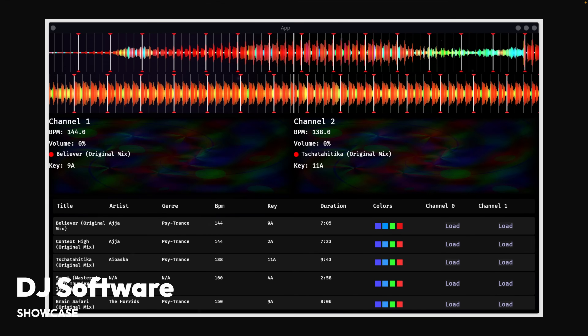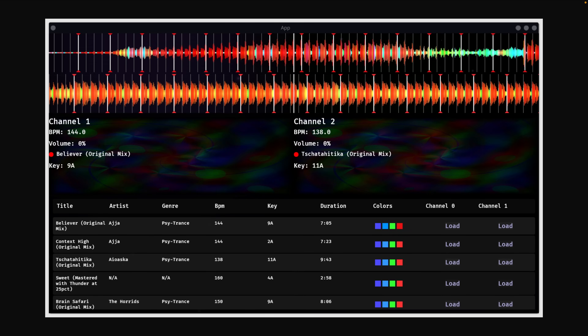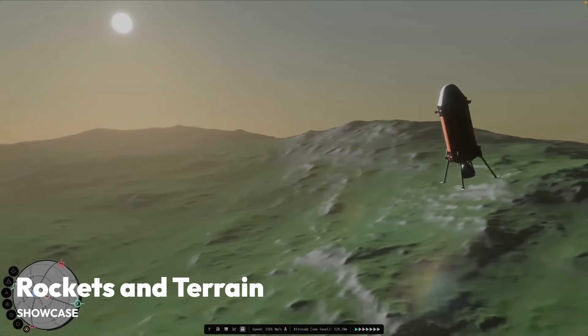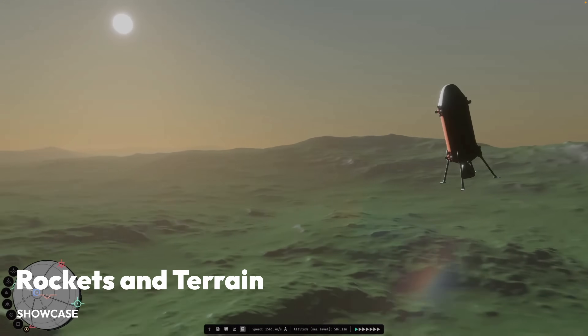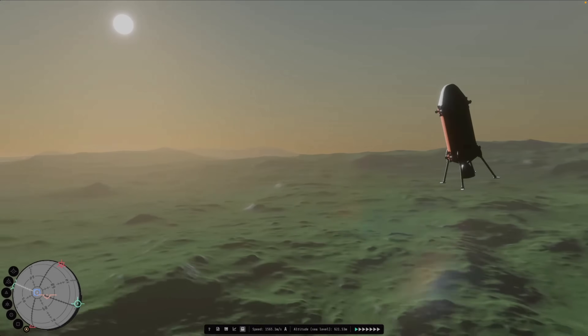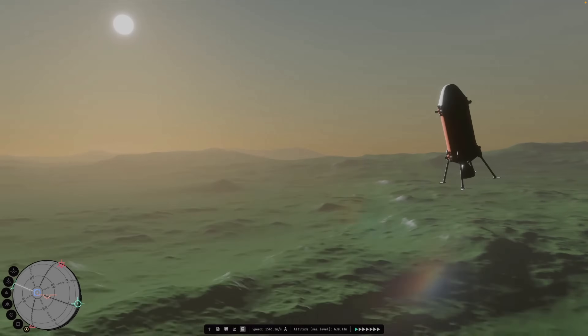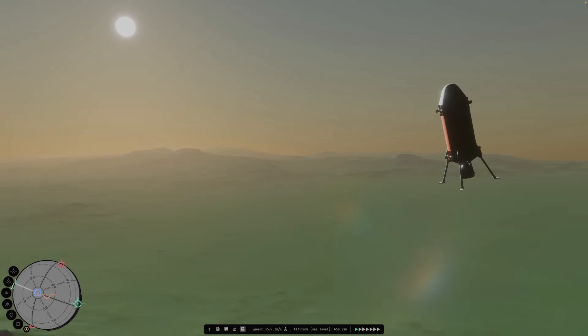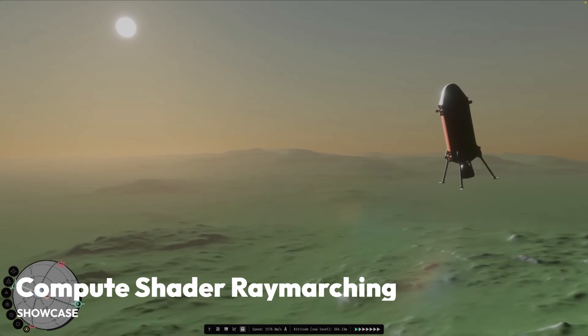And then we've got some custom DJ software that has all the basics of an FLX4 controller working — analyzing tracks' BPM, key, metadata, and more. Multiple audio files can be dragged and dropped onto this and analyzed in the background. And here's some compute shader based terrain generation and rendering for a rocket game. I believe this is the same game that needed the partial GPU readback, so here's a larger look at the in-game world.